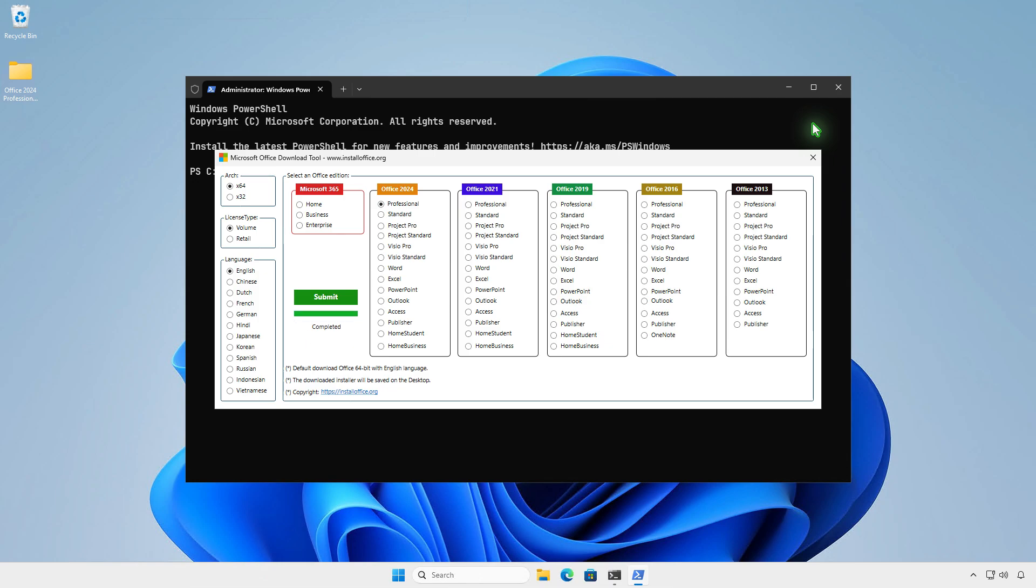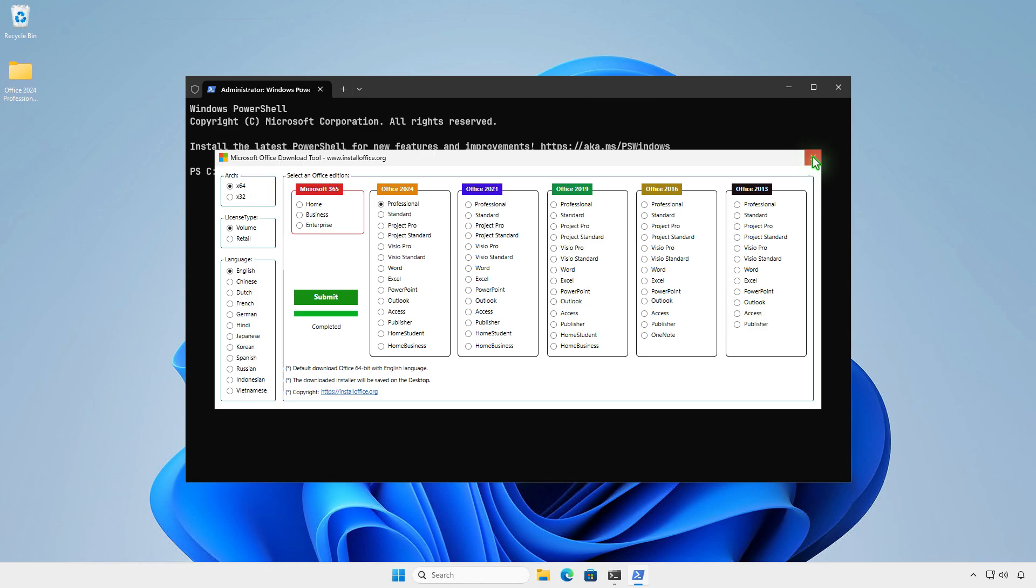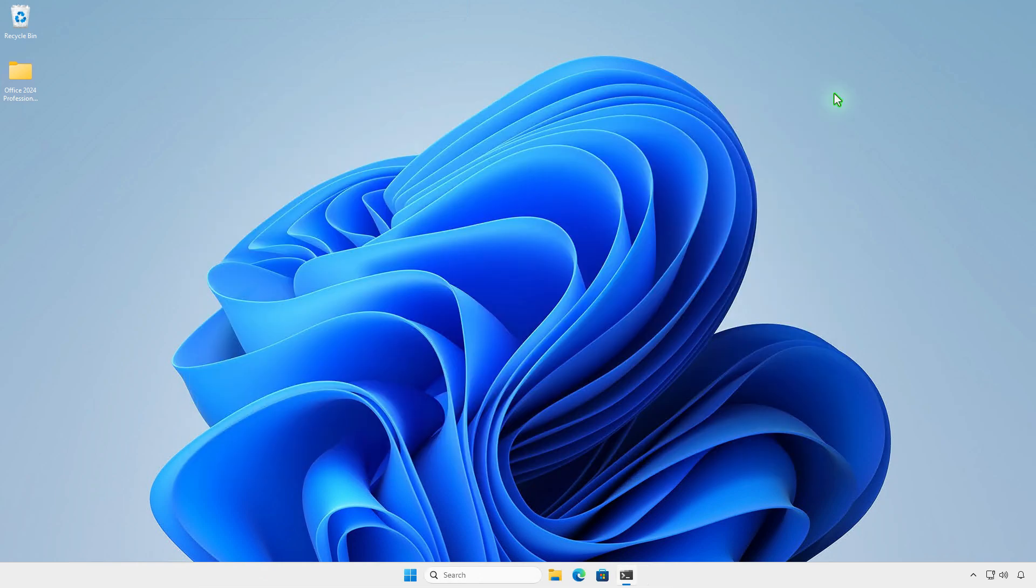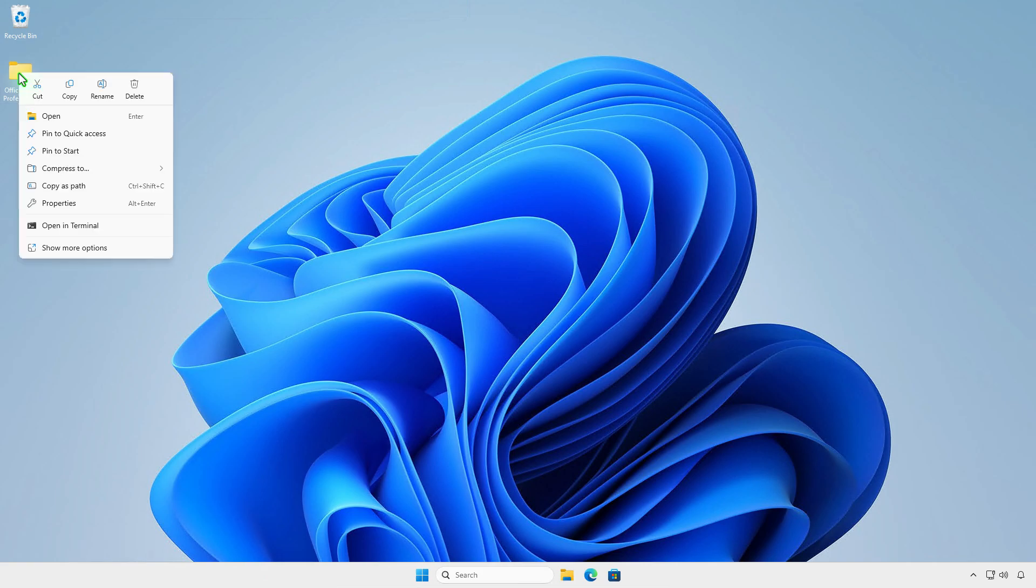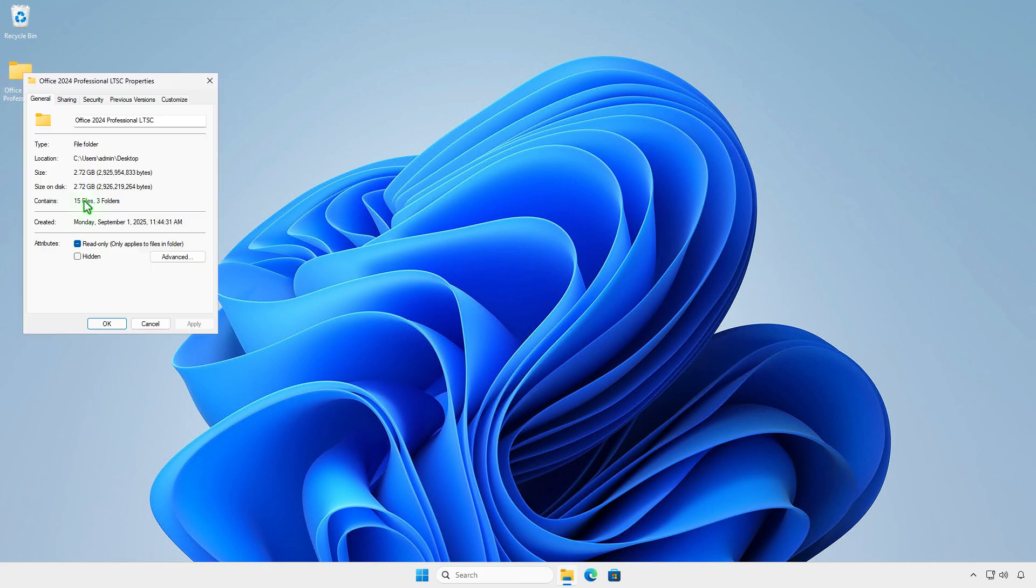Once the process is complete, you can close the PowerShell window. You can now copy the folder to a USB drive or place it in a network share to install Office on other computers without an internet connection or redownloading.